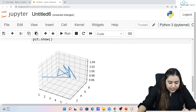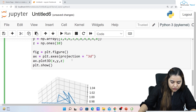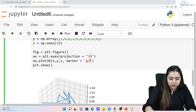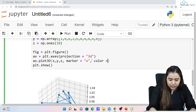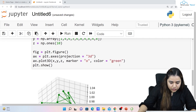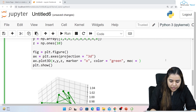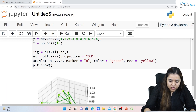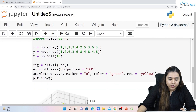If you want to add a marker at each data point, you can define marker='o'. You can also set color='green', and if you want to define the marker edge color you write mec='yellow'. Running it, we get a 3D line plot with circle markers, green color, and yellow marker edge color.